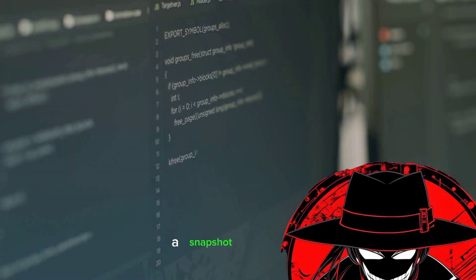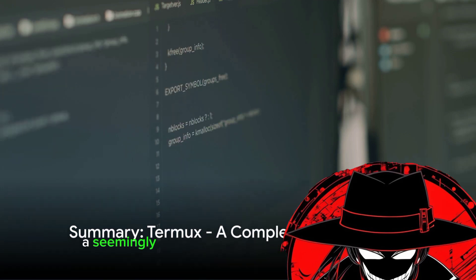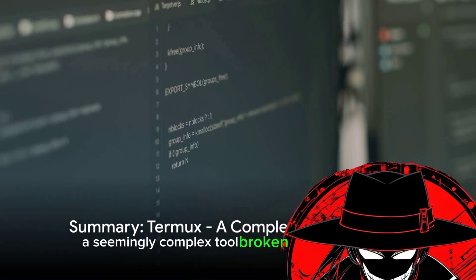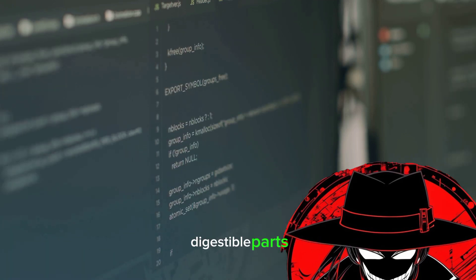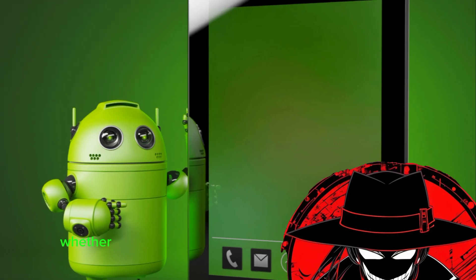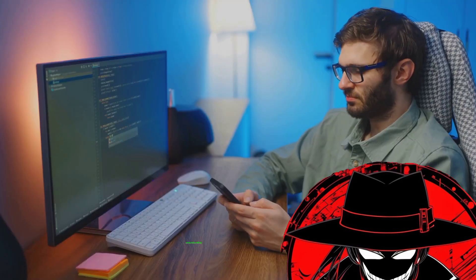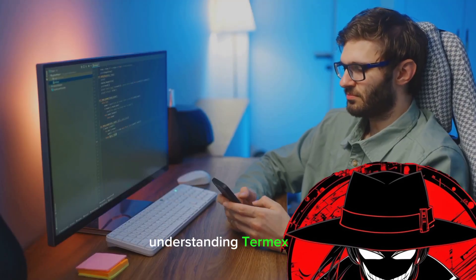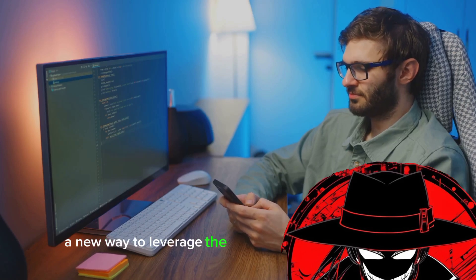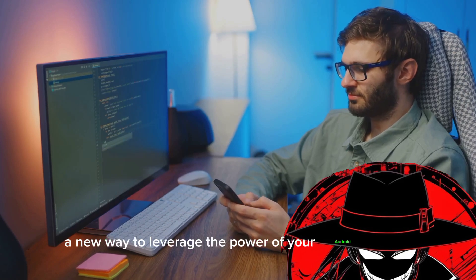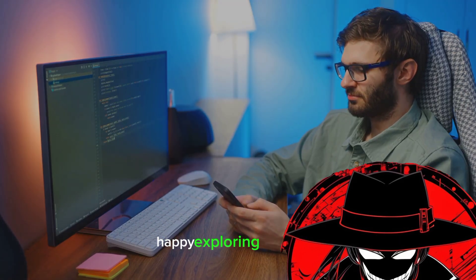So there you have it, a snapshot of Termux, a seemingly complex tool broken down into simple, digestible parts. Whether you're a seasoned programmer or a tech enthusiast, understanding Termux offers a new way to leverage the power of your Android device. Happy exploring!